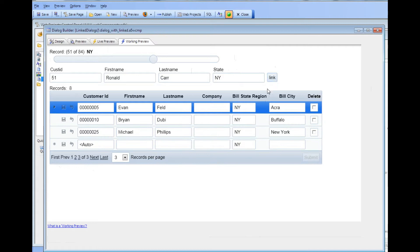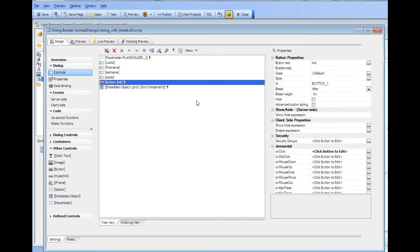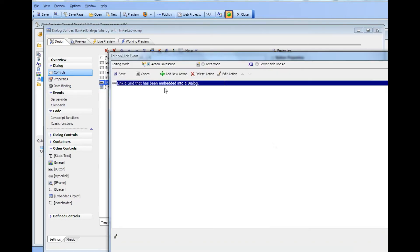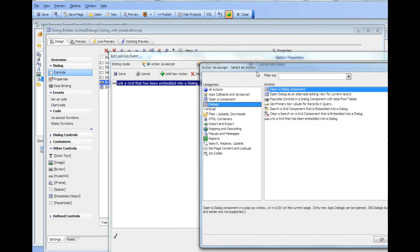So in order to actually make this link button work let's go back and see how that was done. Go back to design mode and there's our link button. And if we bring up action JavaScript we see that because the feature pack is installed there's a new action in dialogs here.